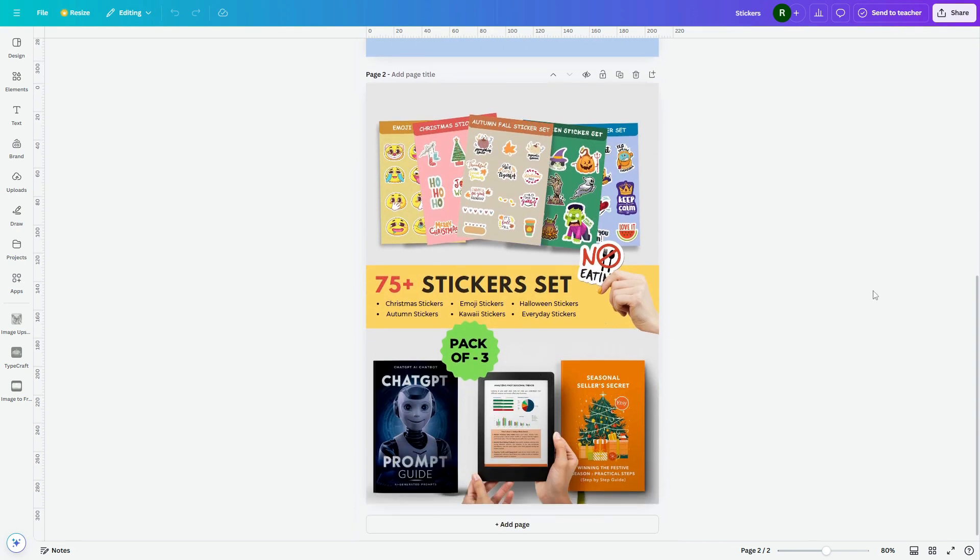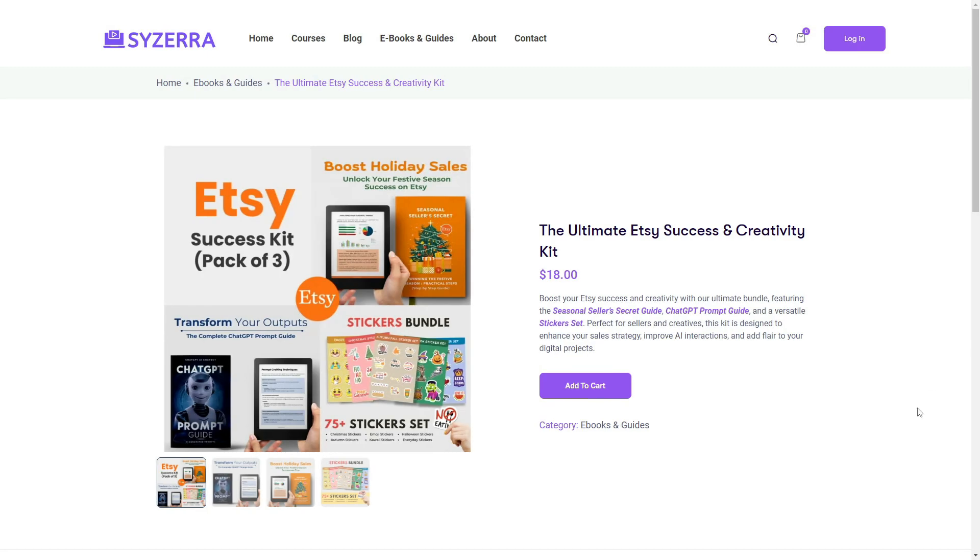To get the Success Kit Bundle, click the link provided in the description box below. This link will take you directly to the product page on Cesera Learning, a startup by Silken Skills LLC that offers valuable online courses and e-books.